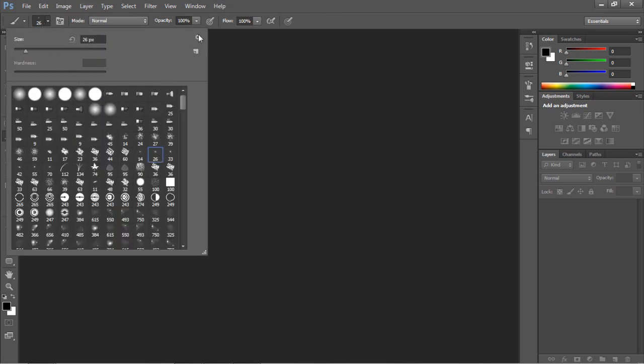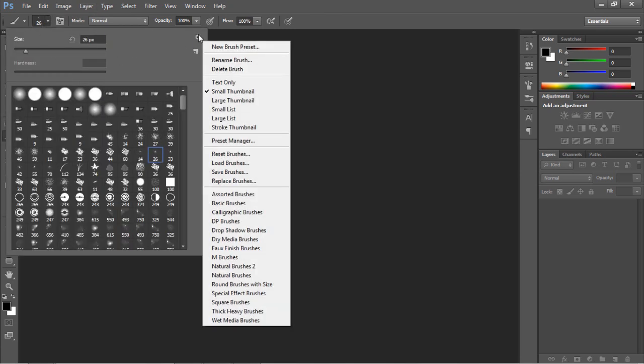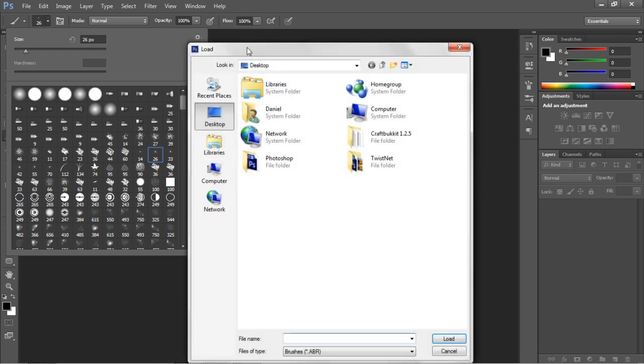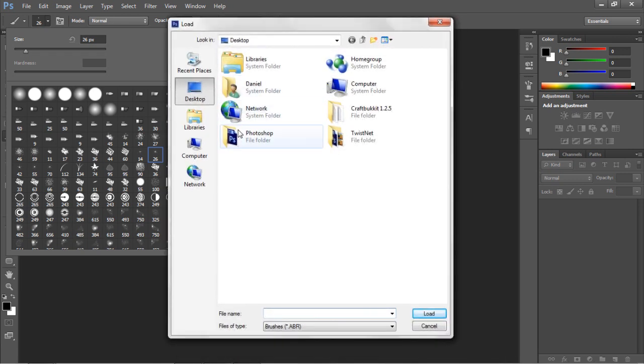And then once you've done that, you want to come to this little settings menu there with a little cog on that down arrow. And you want to hit load brushes.